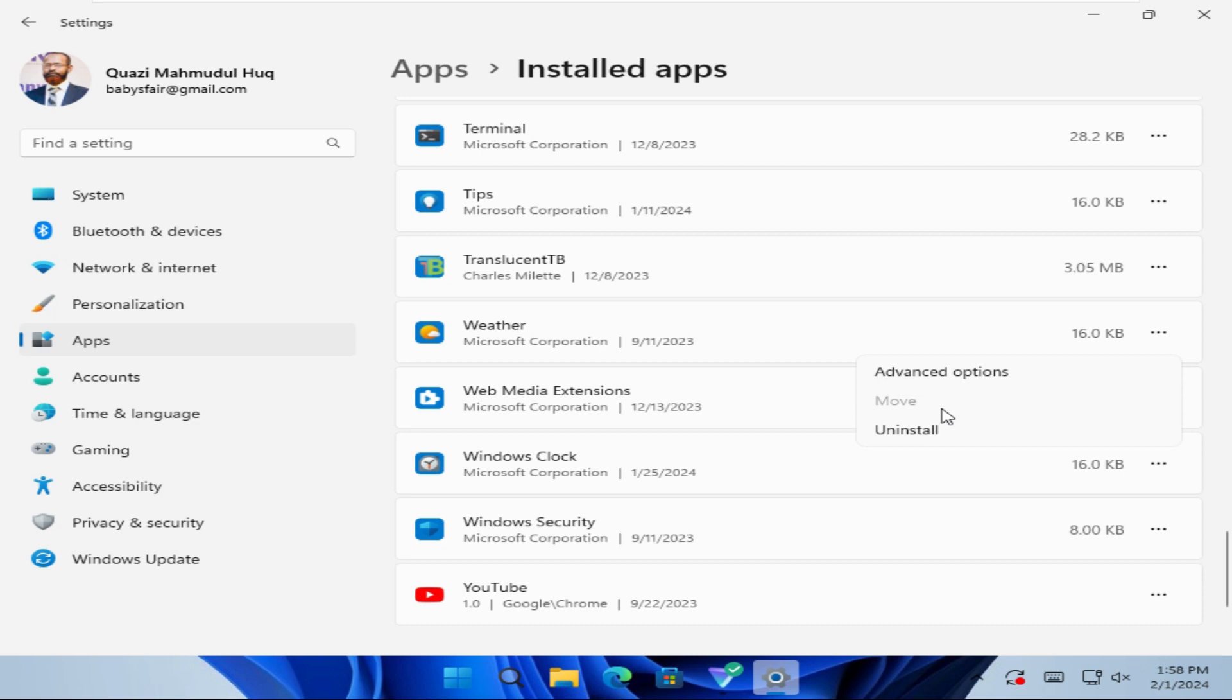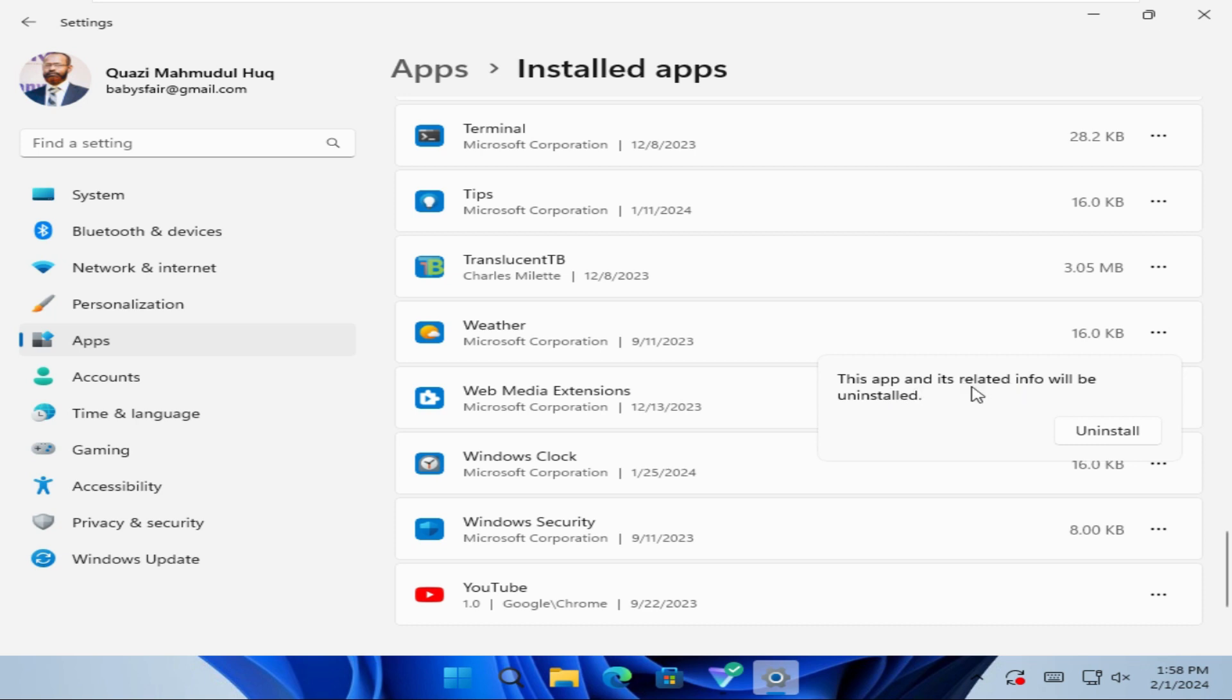And now click on Uninstall. Here is the final notification: this app and its related info will be uninstalled. Now click on Uninstall again.